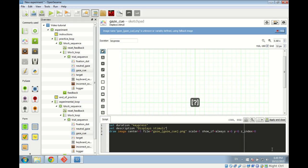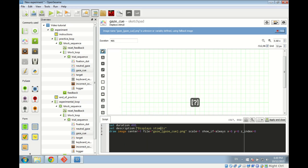After applying the script change, the smiley face changes to a question mark because OpenSesame now can't preview a variably defined image — but that's fine, it will be shown correctly during the experiment. We also change the duration in the script to 495, which rounds up to 500 milliseconds. So the gaze cue will be shown for 500 milliseconds.